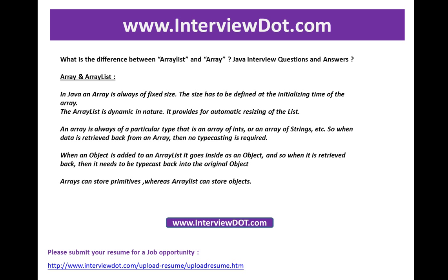Second point: an array is always a particular type - there is an array of ints, array of strings. So when data is retrieved back from an array, we don't need typecasting. When an object is added to an ArrayList, it goes inside as an object, so when it is retrieved back, it needs to be typecast back into the original object.